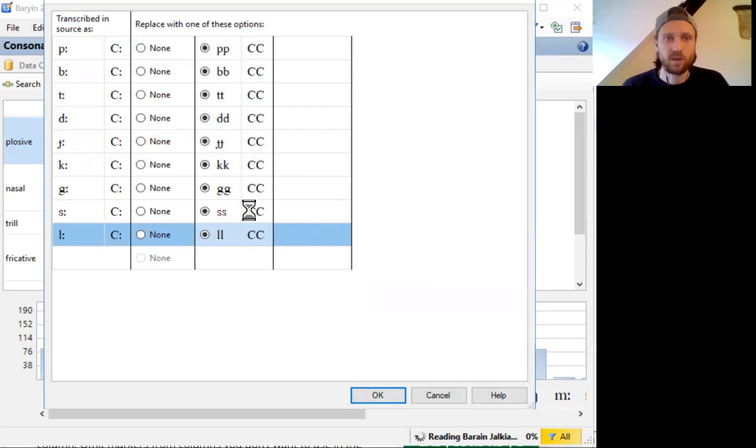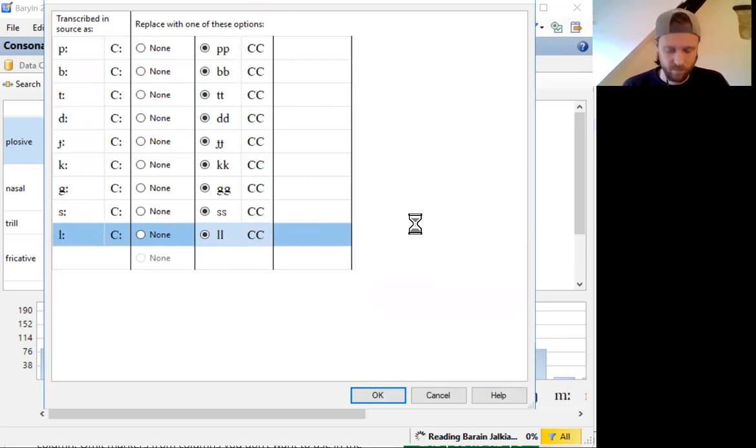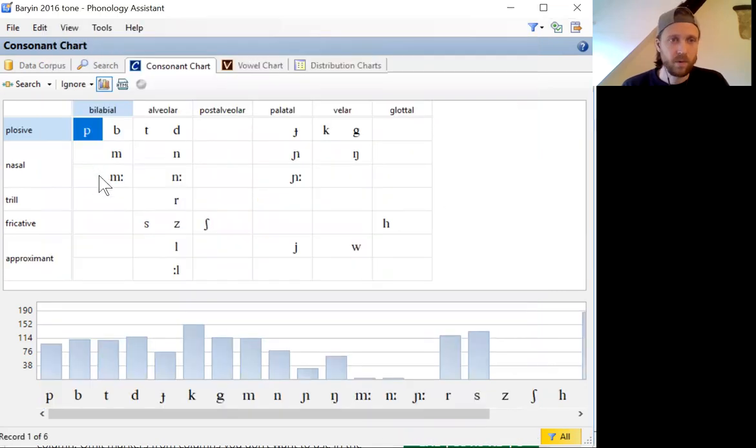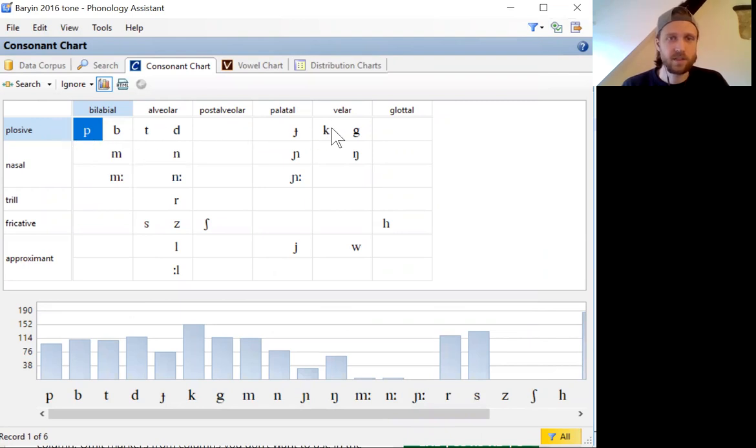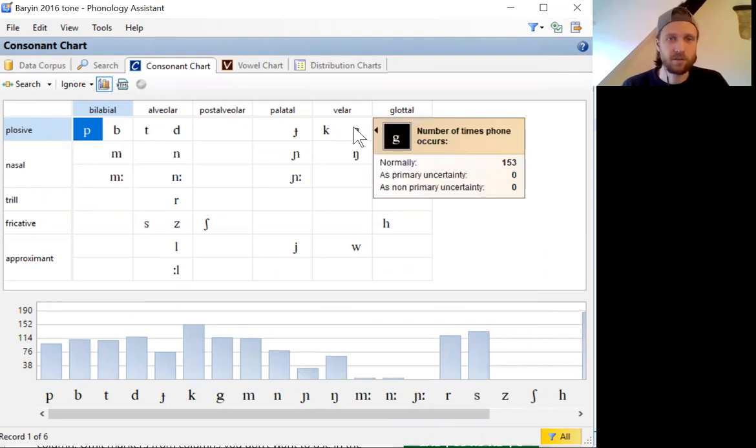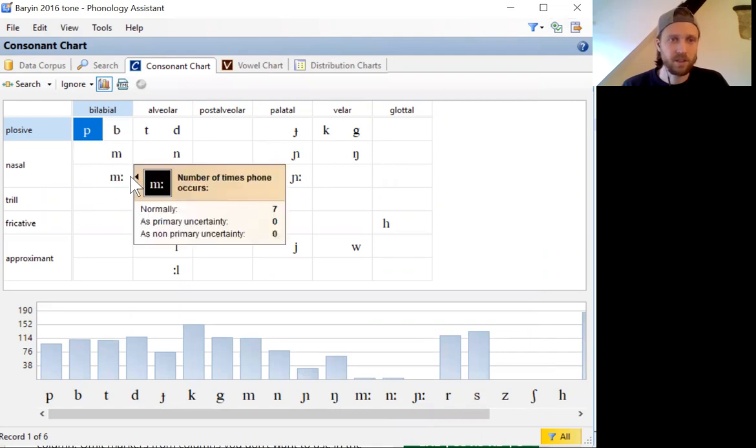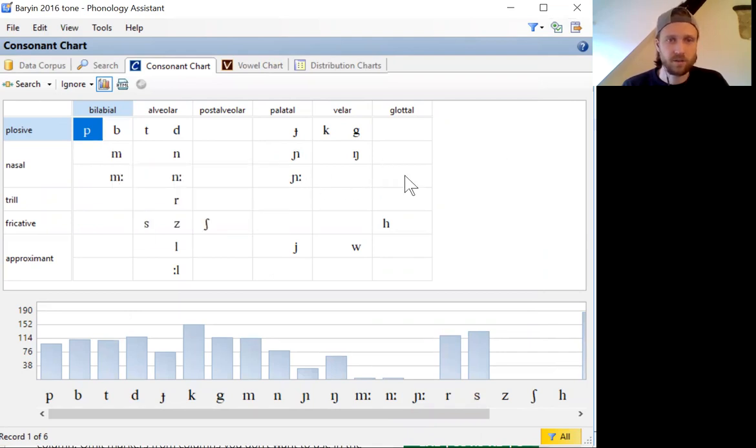This also changes the way the syllable structure is analyzed by the program. So now we see our plosive consonants in this chart have simplified, though I haven't yet simplified, changing the nasal transcriptions.